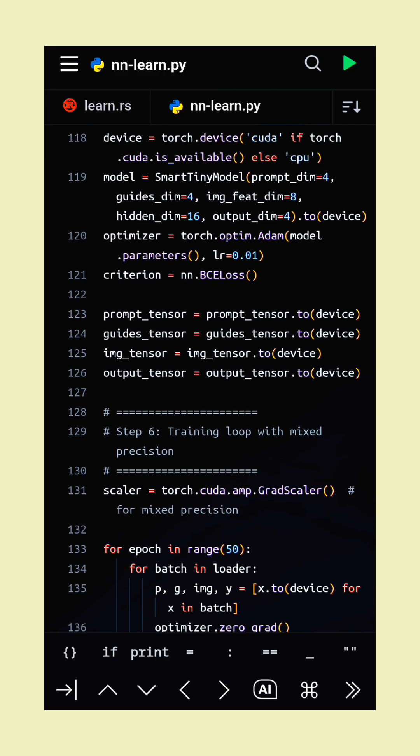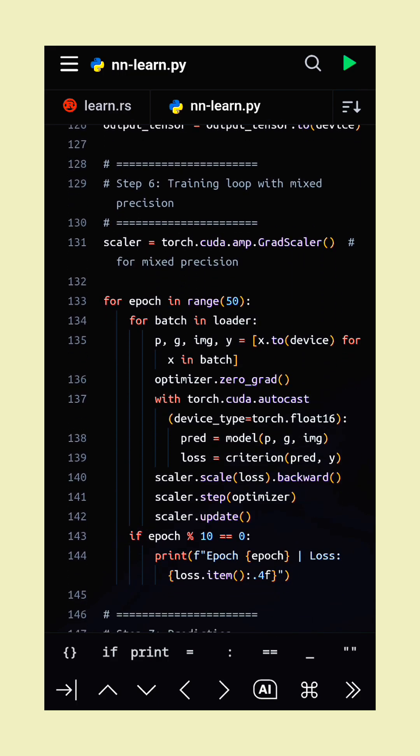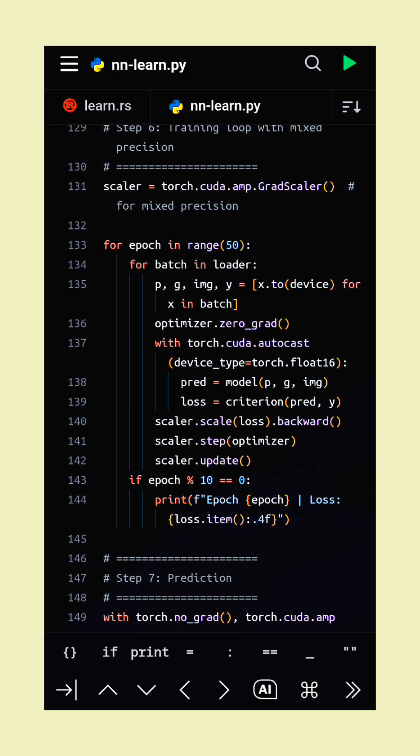Overall, this approach demonstrates how to efficiently train a small, multimodal model with quantization, shuffling, and mixed precision.